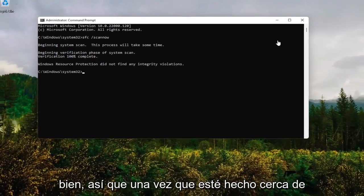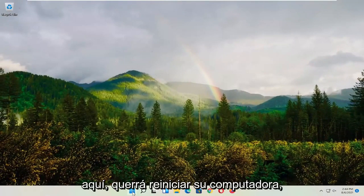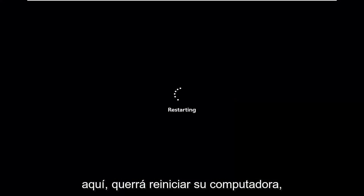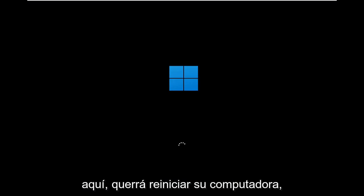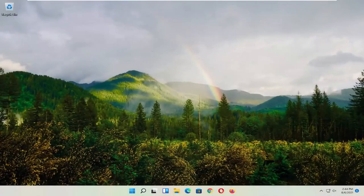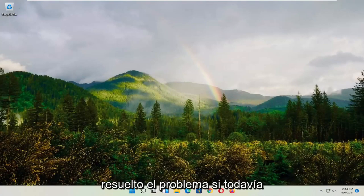Okay, so once it's done, close out of here. You want to go restart your computer. Okay, so hopefully that would have resolved the problem.